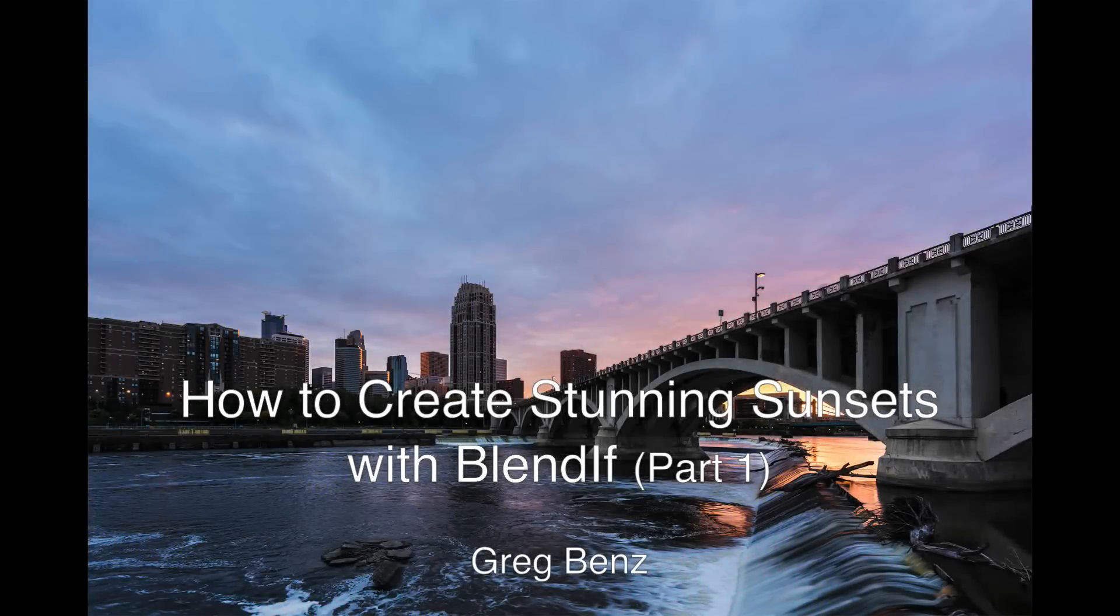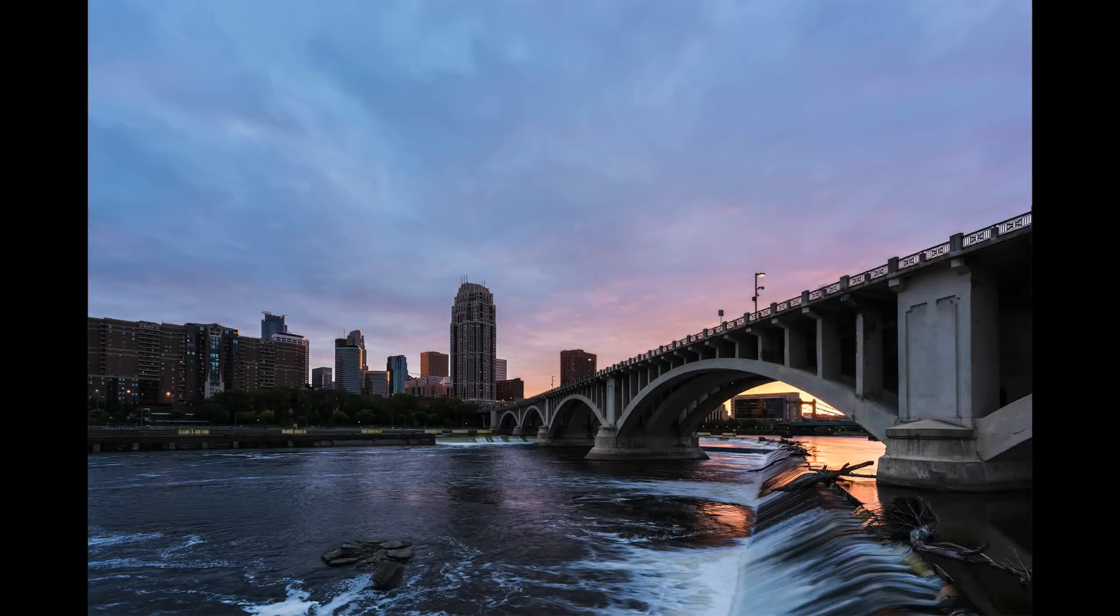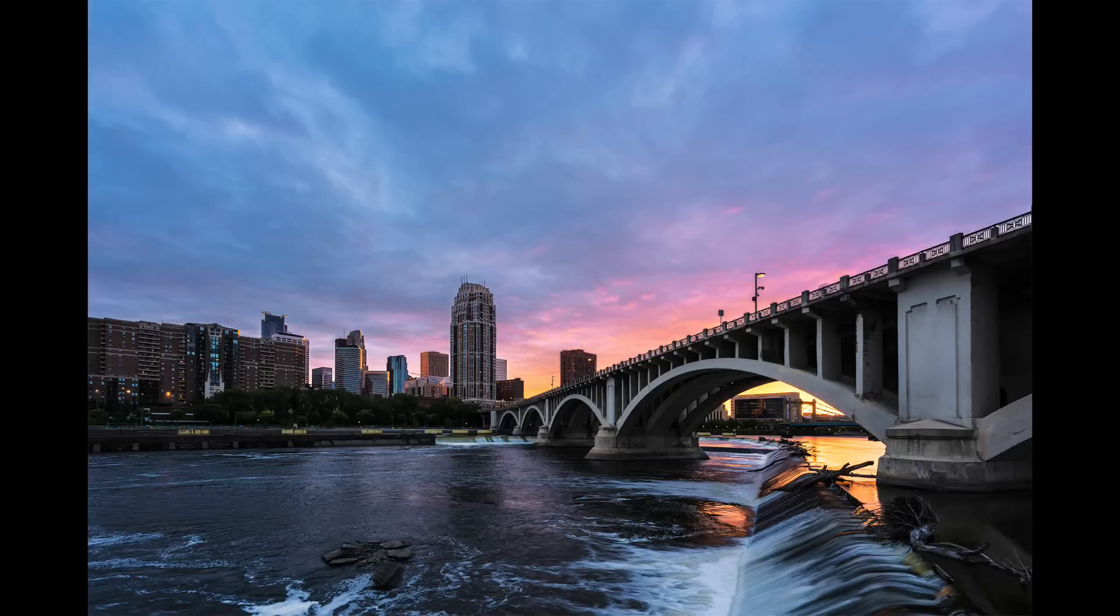Hey guys, Greg Benz here. In this video we're going to take an image from here to here using Blendif Mask in Lumensia.